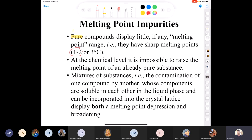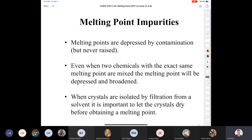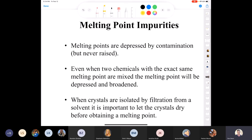Contamination of one compound by another can be incorporated into the crystal lattice, causing melting point depression and broadening. An impure compound melts at a lower temperature because the impurity weakens the crystal. Melting points are depressed by contaminations and are never raised. Even when two chemicals with the same melting point are mixed together, the melting point will be broadened and depressed.